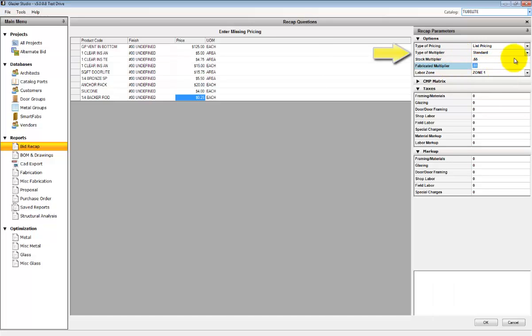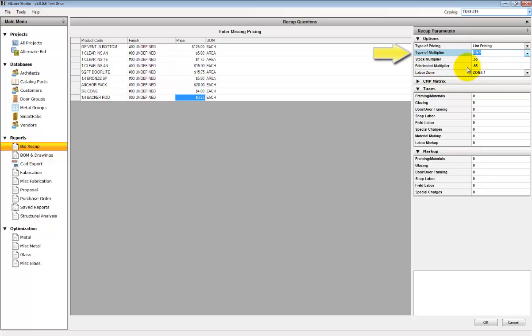If you select CMP, it will use the CMP matrix to assign a discount multiplier based on each catalog section.